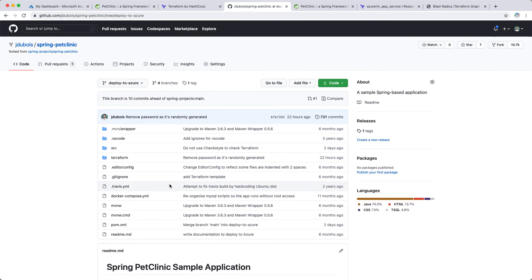Thanks a lot. I hope you have enjoyed this series of video on Terraform for Java developers and I hope you will come back to see more videos on the Java on Azure YouTube channel. Thank you.